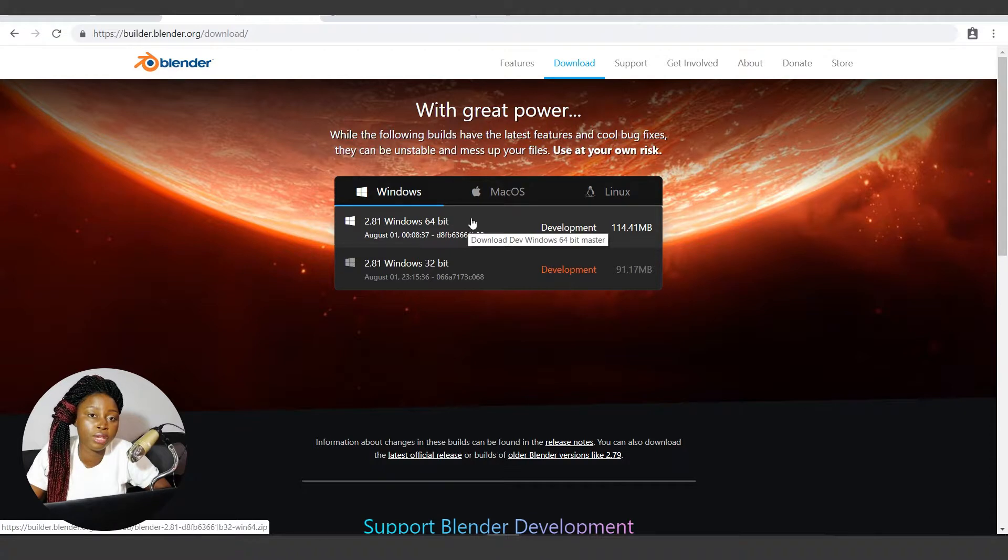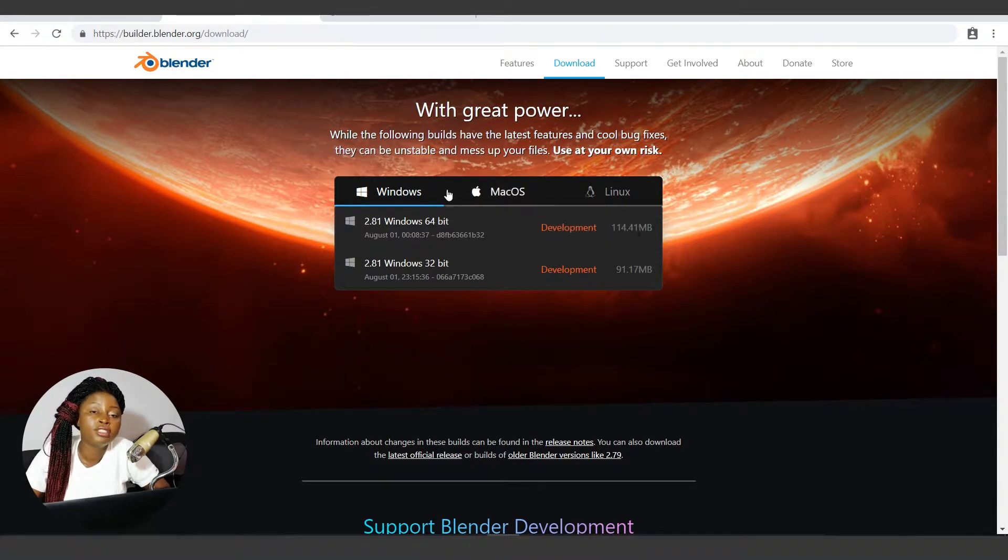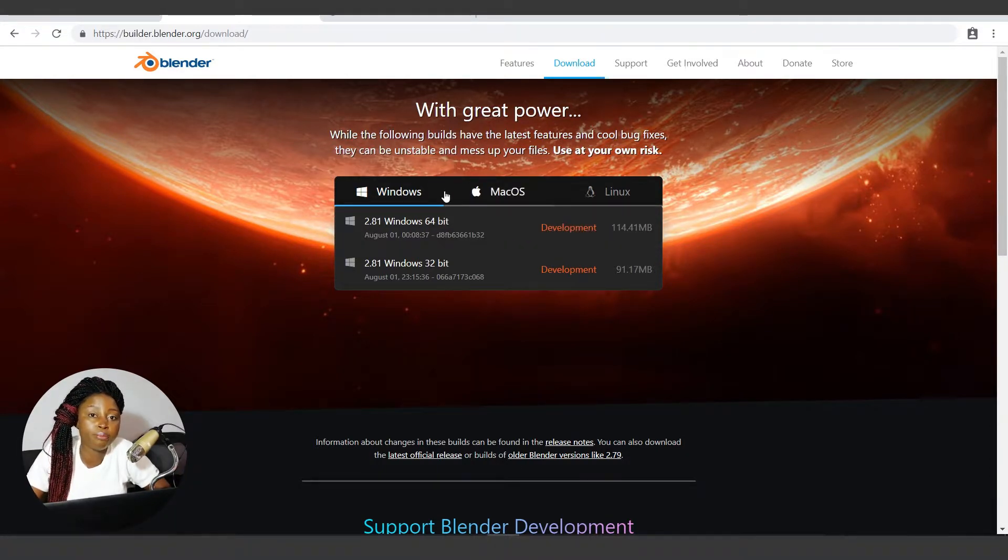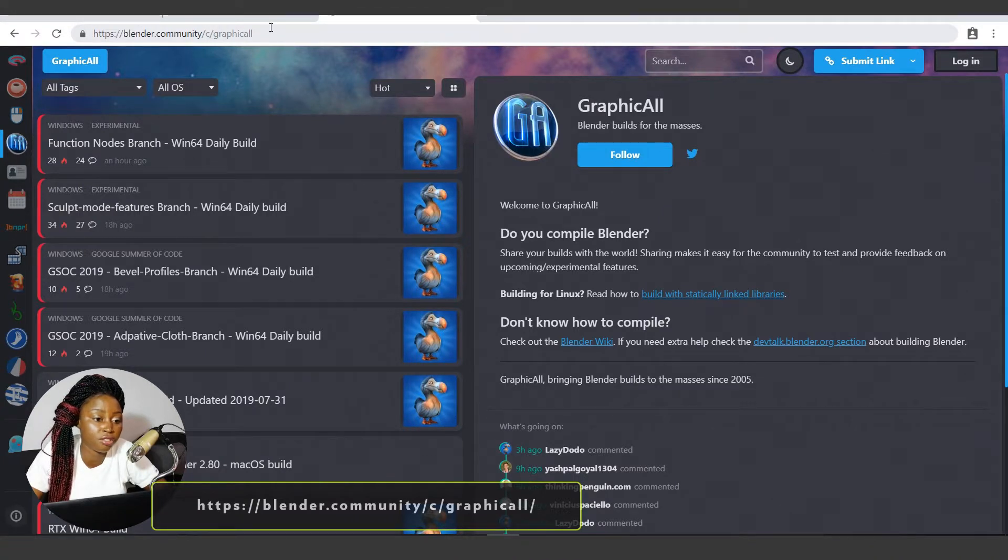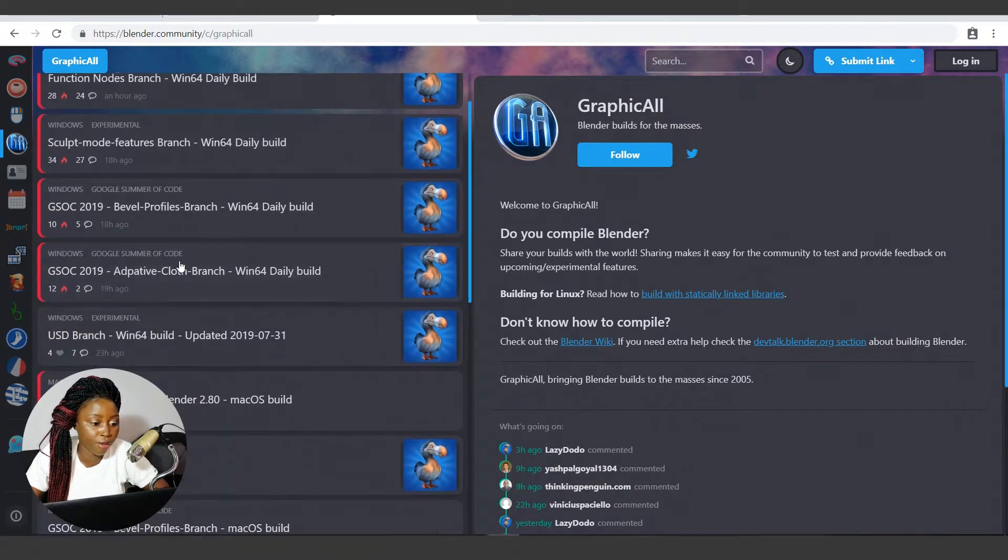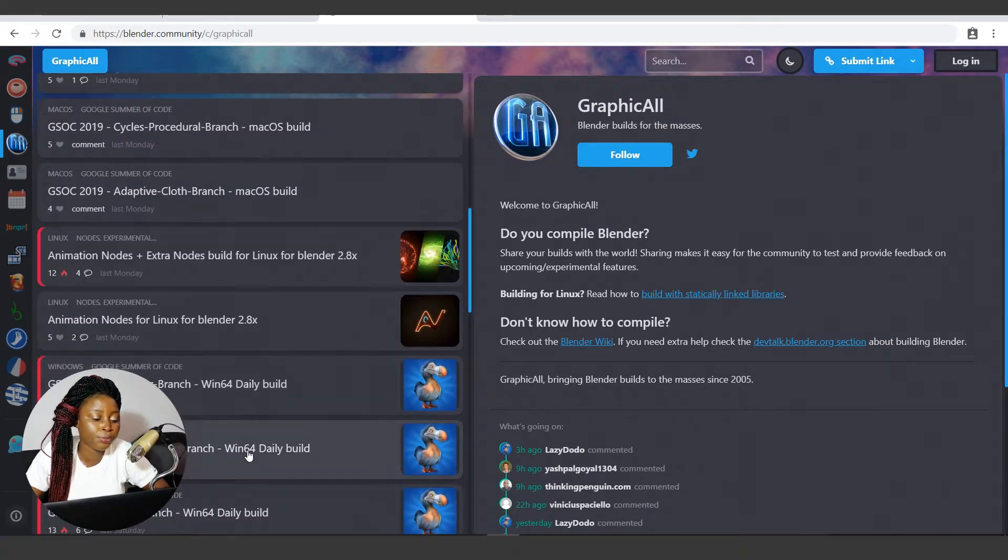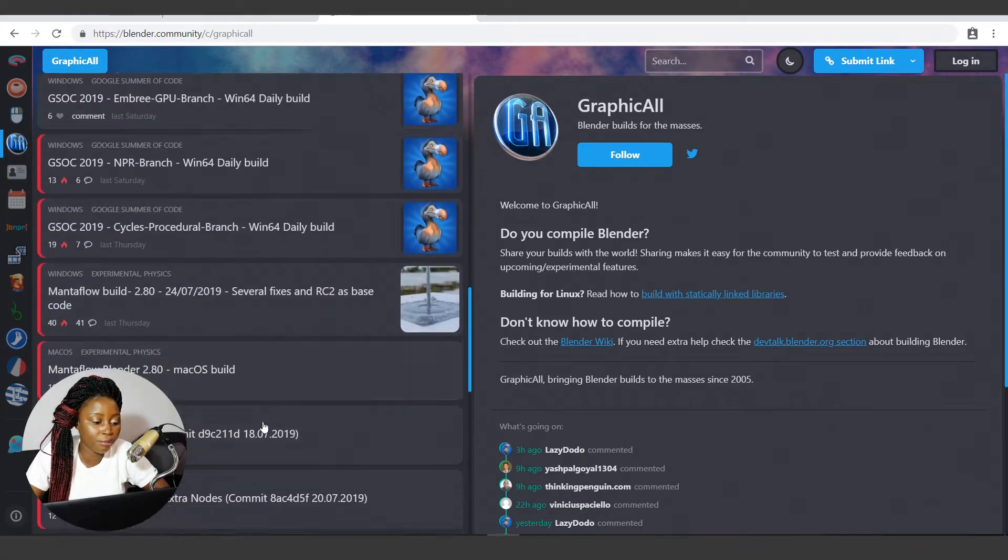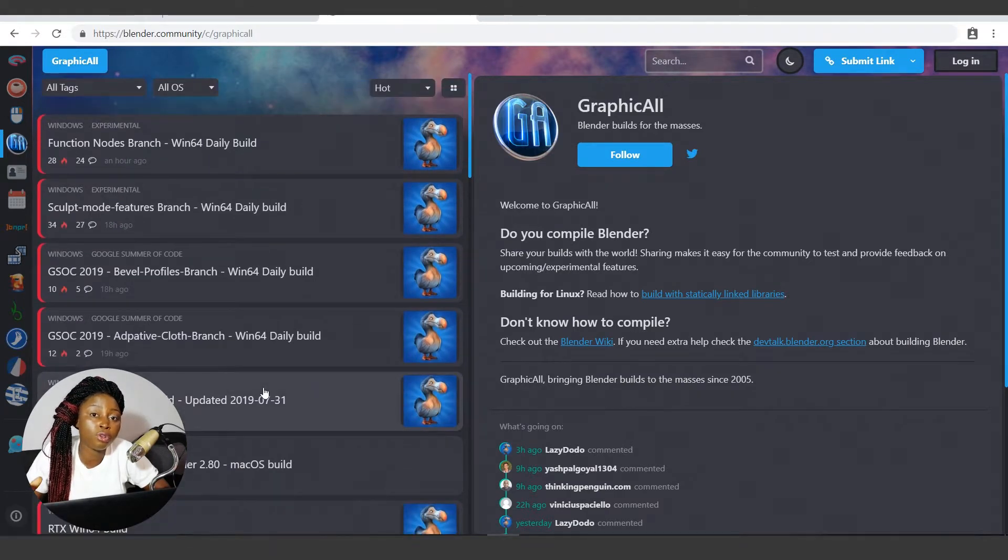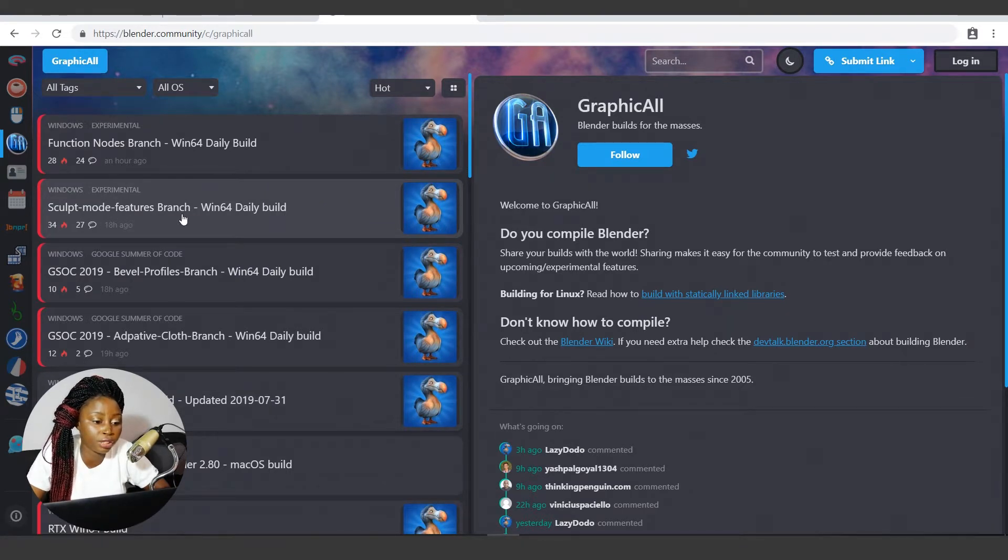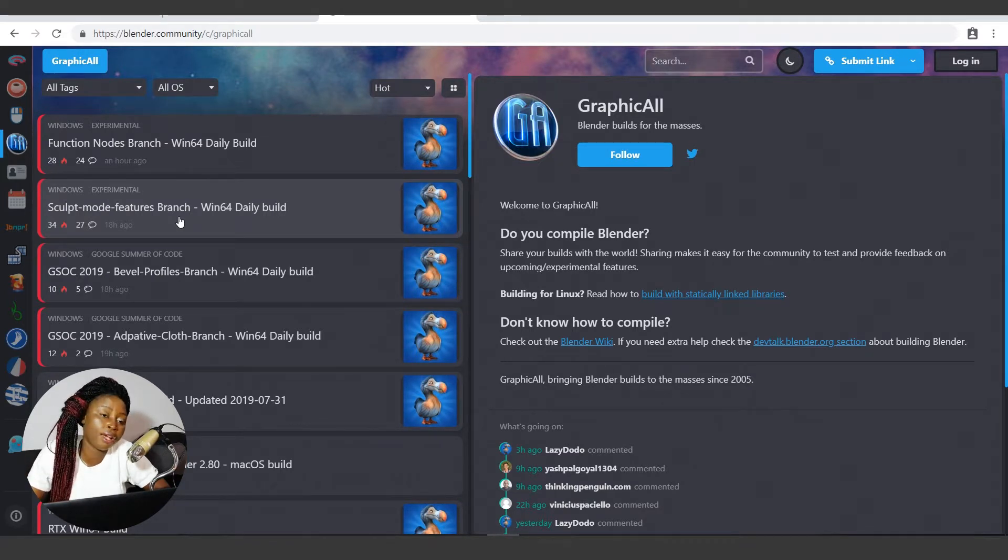The third build of Blender is the branch build, and there are so many of them. I can get them at blender.community/c/graphical. As you can see here, we have Function Nodes Branch, Sculpt, Bevel Adaptive. There are so many, I can keep loading to get more branches, like Animation Node. These are usually done by individuals, and they focus on developing a particular aspect of Blender. For instance, the sculpt mode branch focuses on enhancing the sculpt mode in Blender.